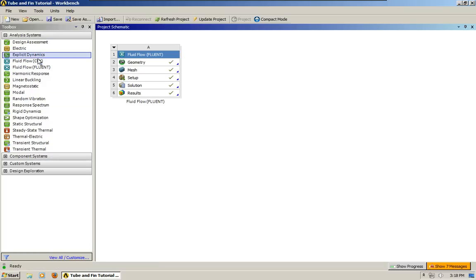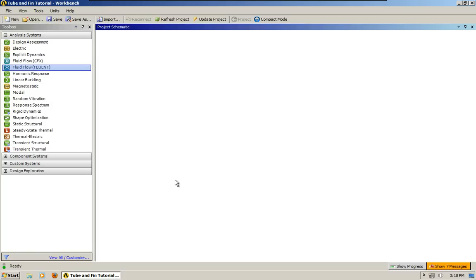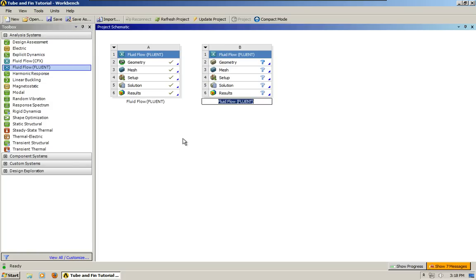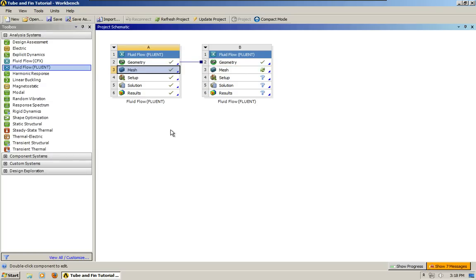Okay, so now we're going to go ahead and pull in the Fluent box. We can share the geometry by clicking here, clicking to where we want to share it, like so. And the same with the mesh. Those are both going to be the same.